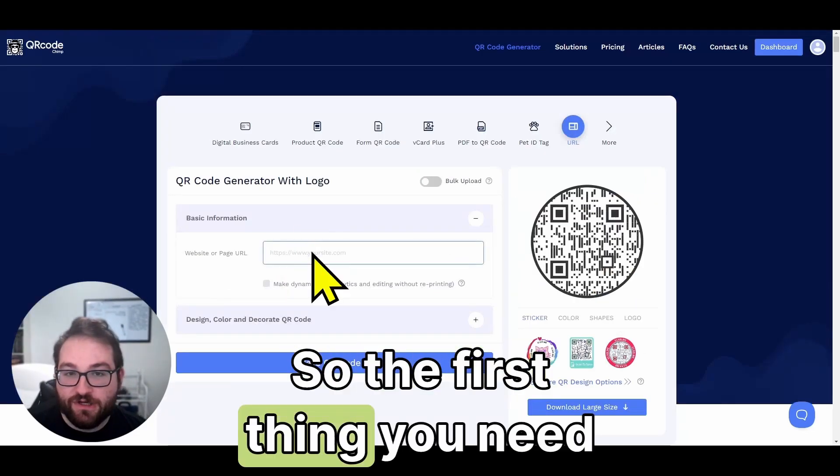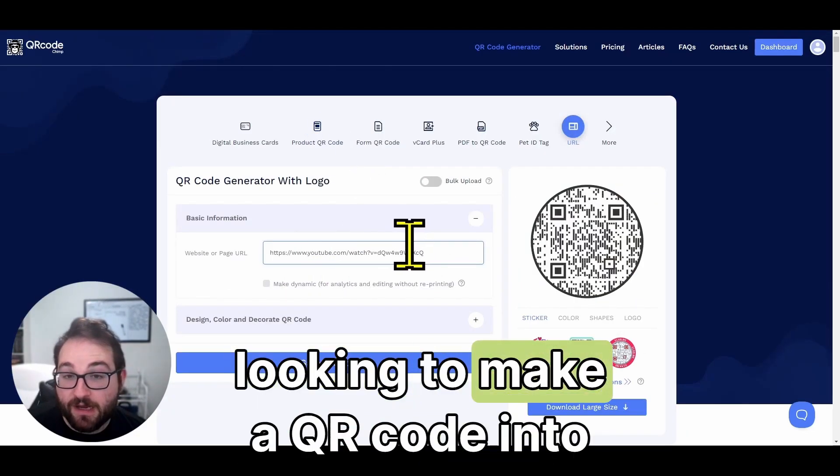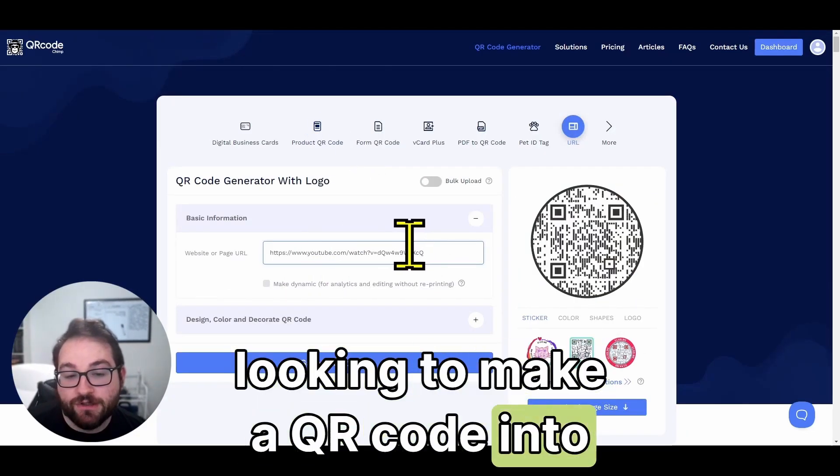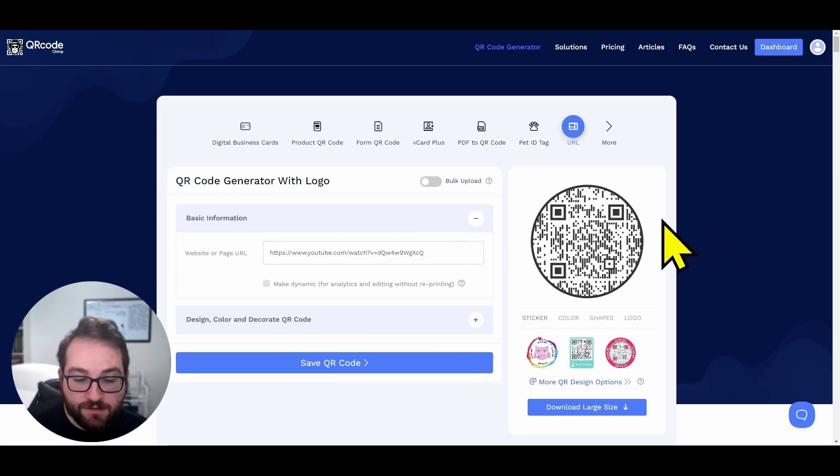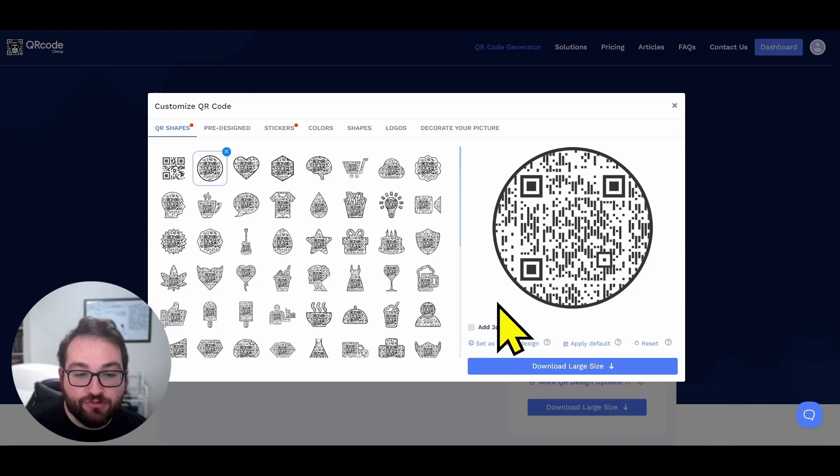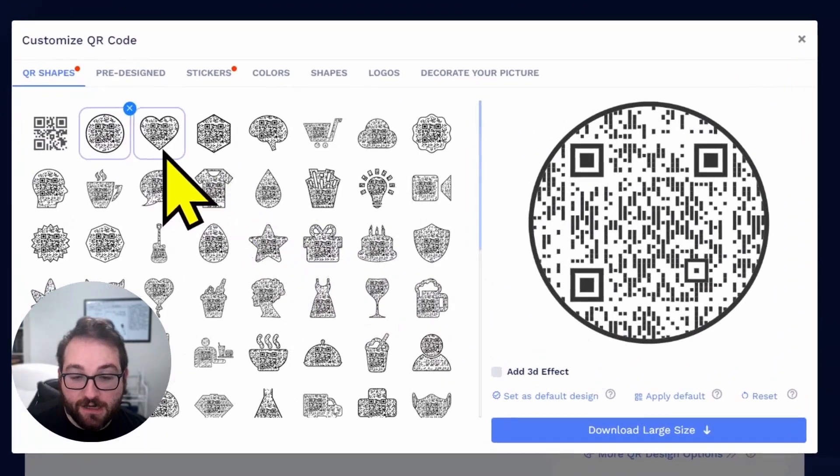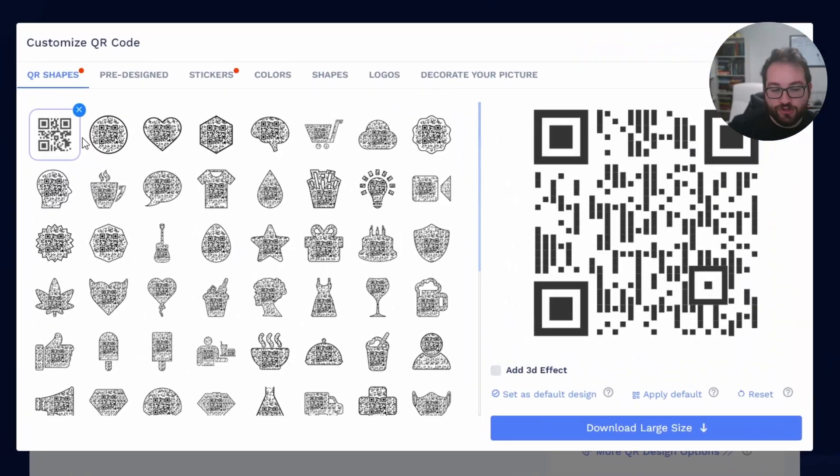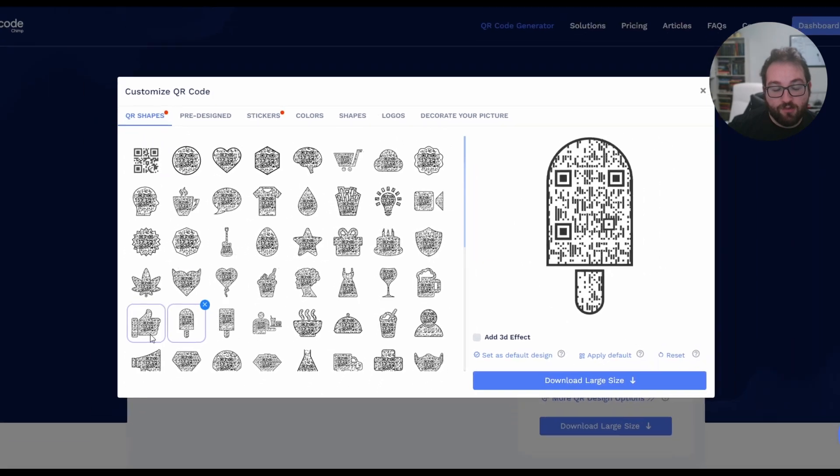So the first thing you need is the website that you're looking to make a QR code for. And then from here, you're going to go down to this plus button and it's going to take you to this screen that will let you choose any of these designs. Here's where you can choose your QR code shapes.